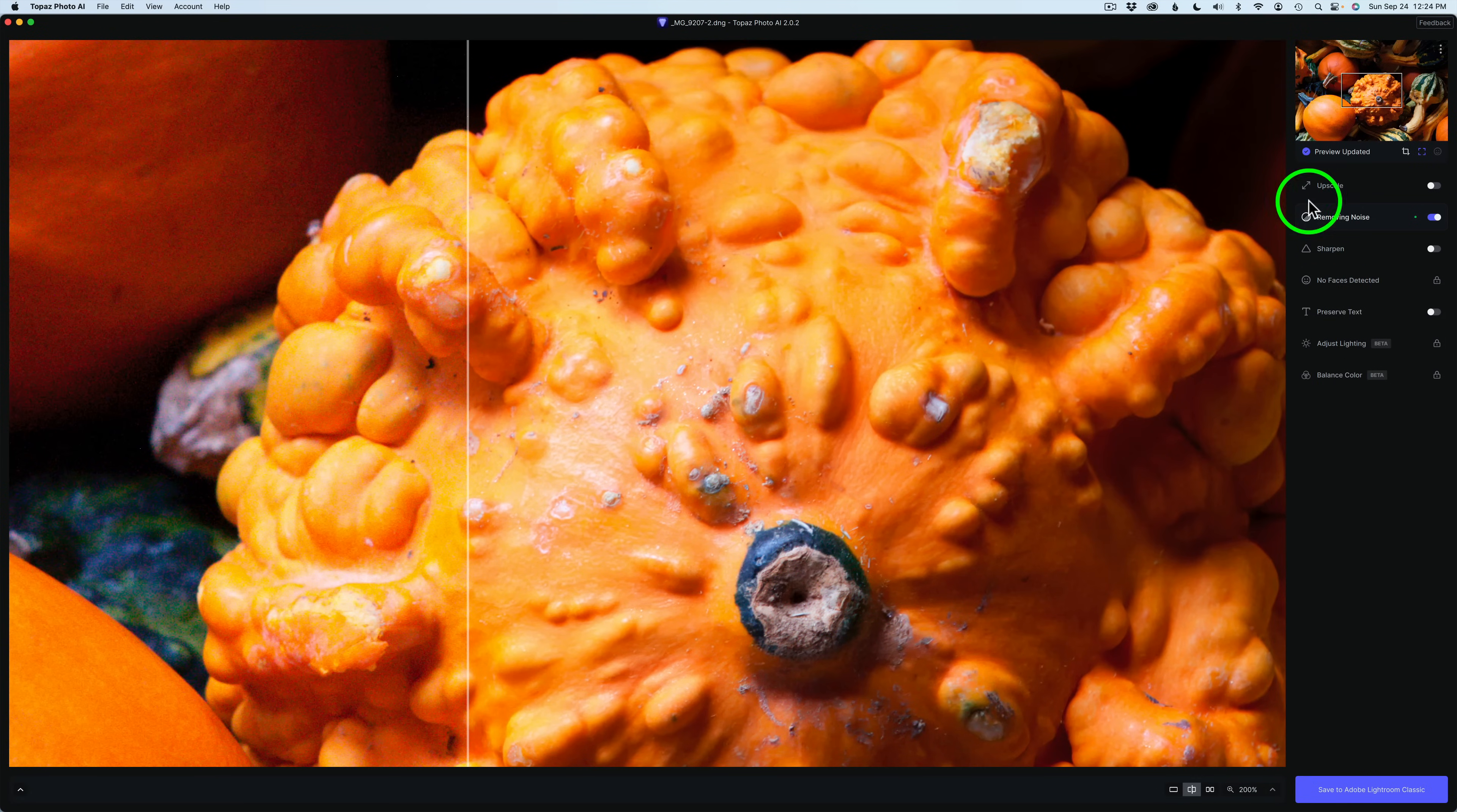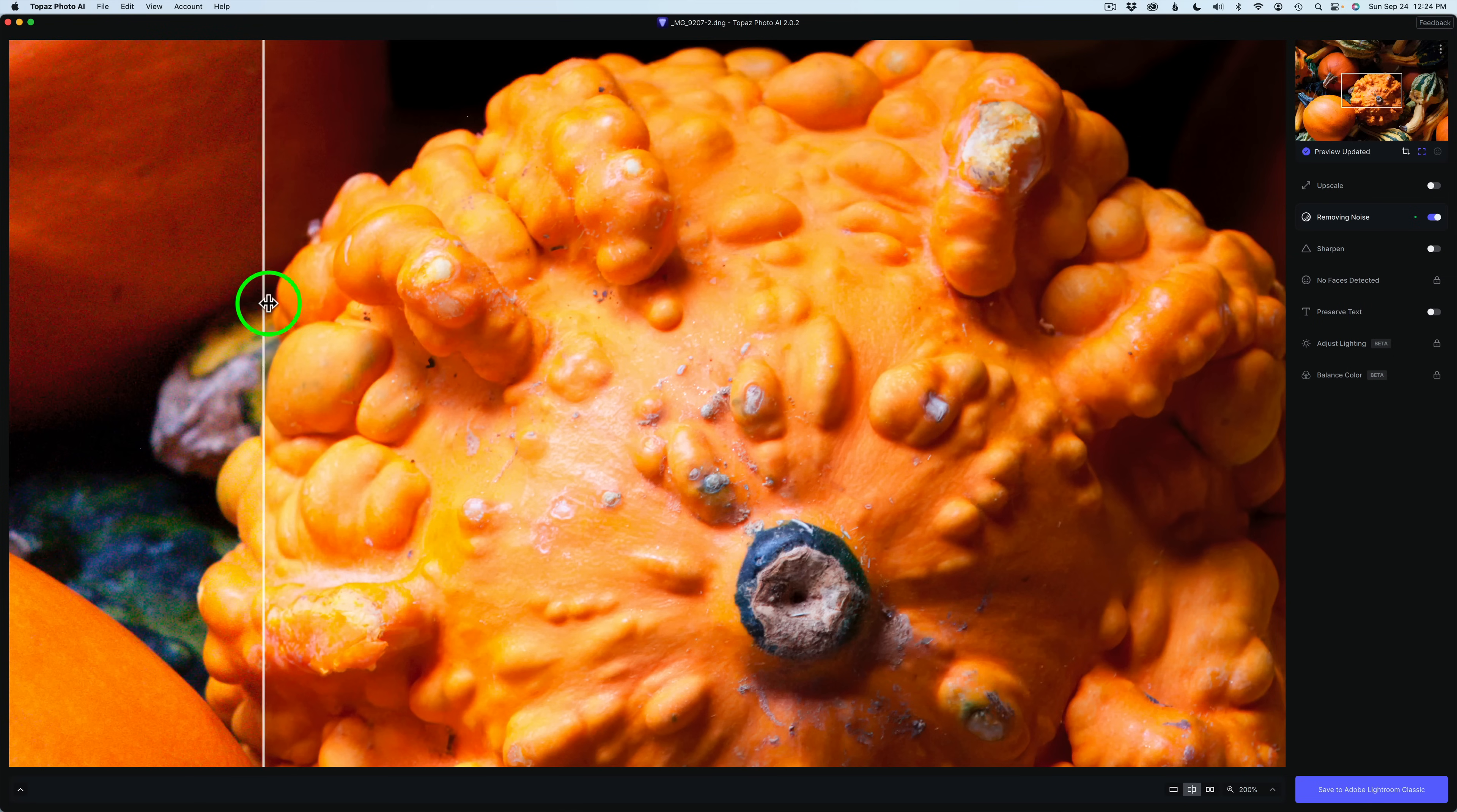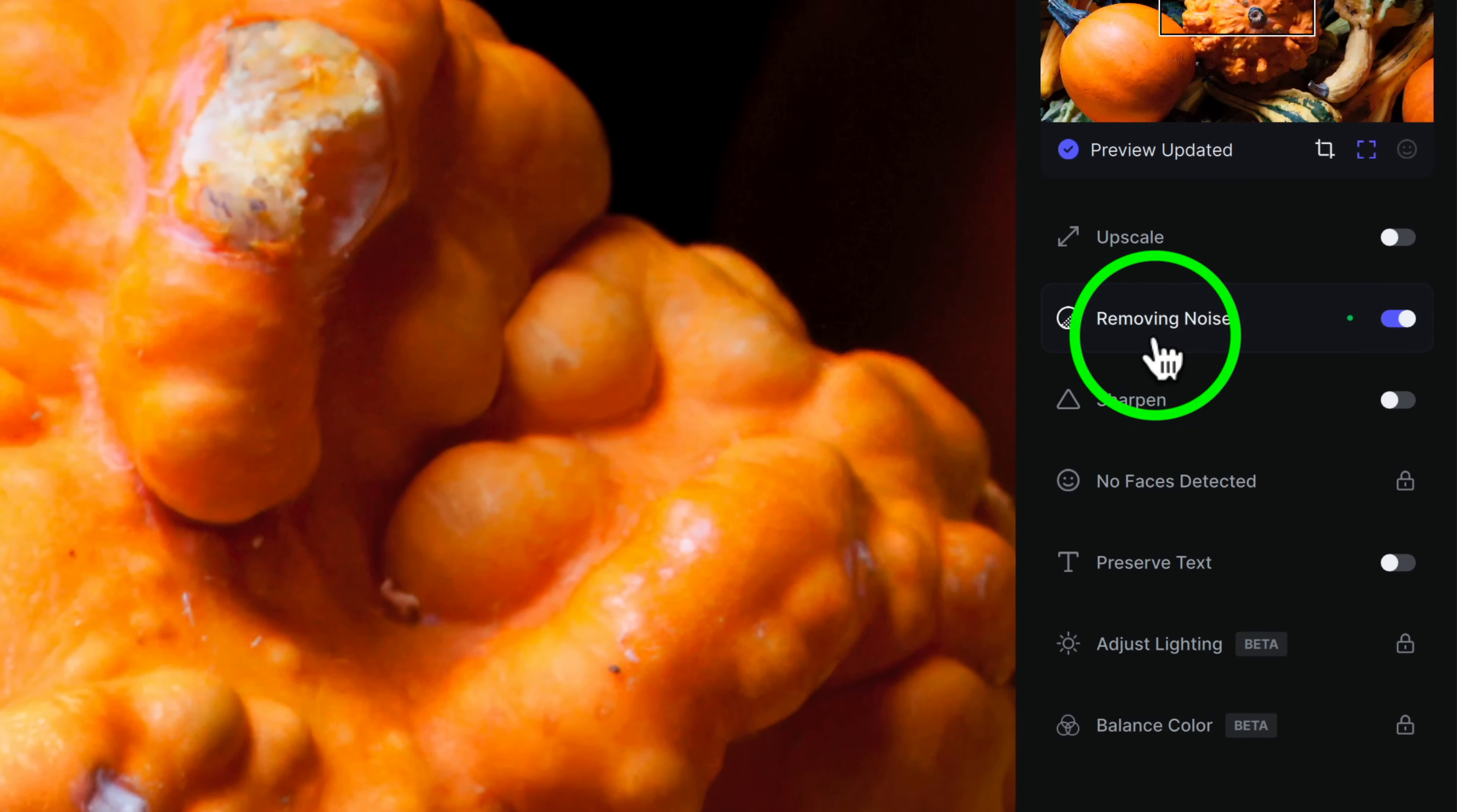If you look right up in here, all that noise in there, you can see it's been removed. So that's pretty cool. And if we look right here, we can see how sharp it is right now.